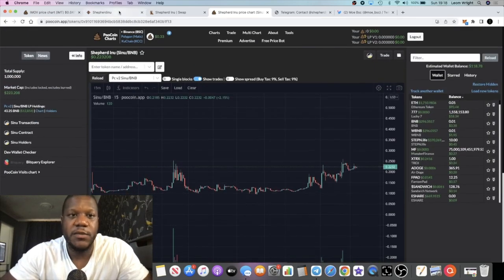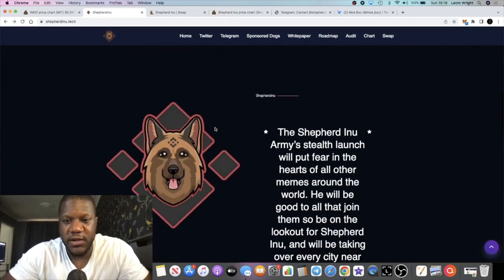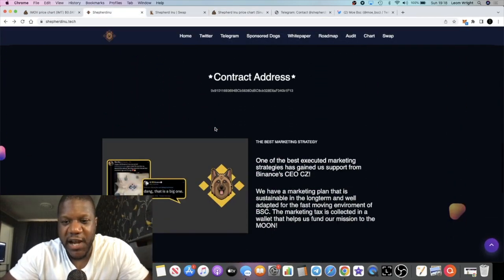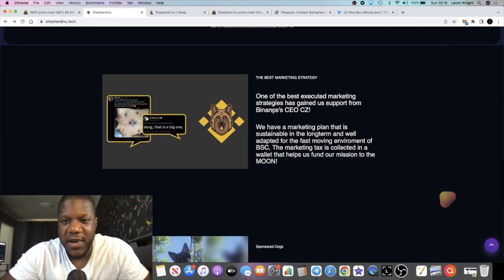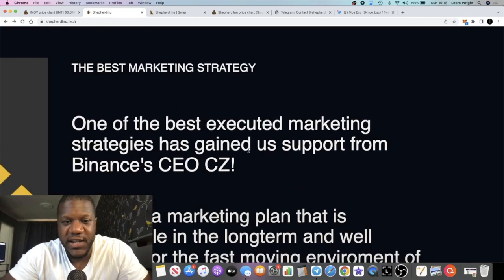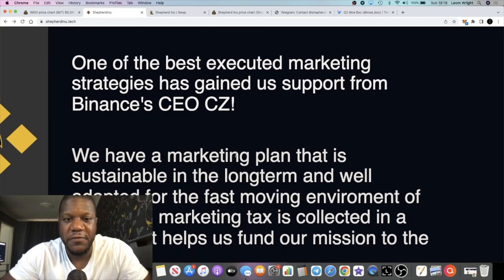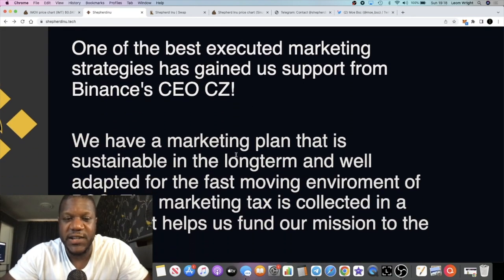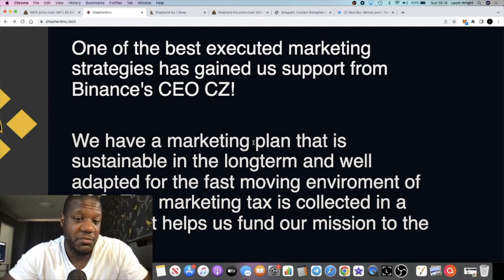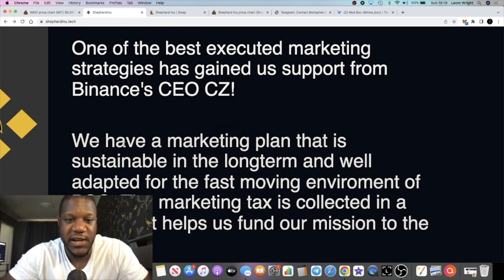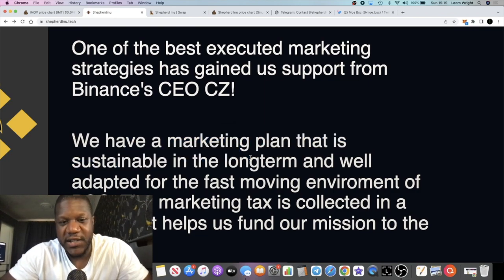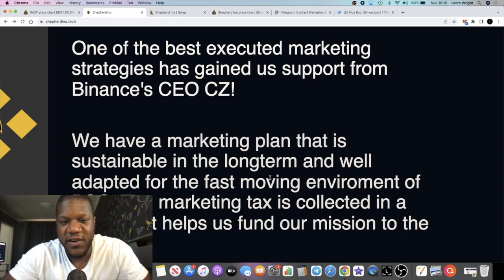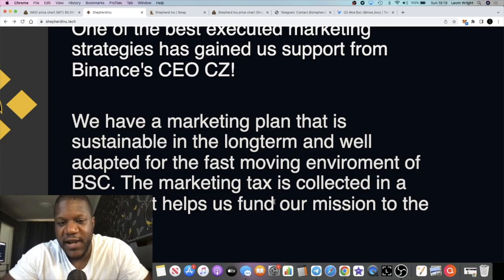It actually says right here that one of the best executed market strategies they say has gained us support from Binance's CEO CZ. Now I don't know if CZ is necessarily supporting the project but it's definitely got a line of communication with the young man that's obviously founded this project. They say we have a marketing plan that is sustainable in the long term and well adapted for the fast-moving environment of BSC.